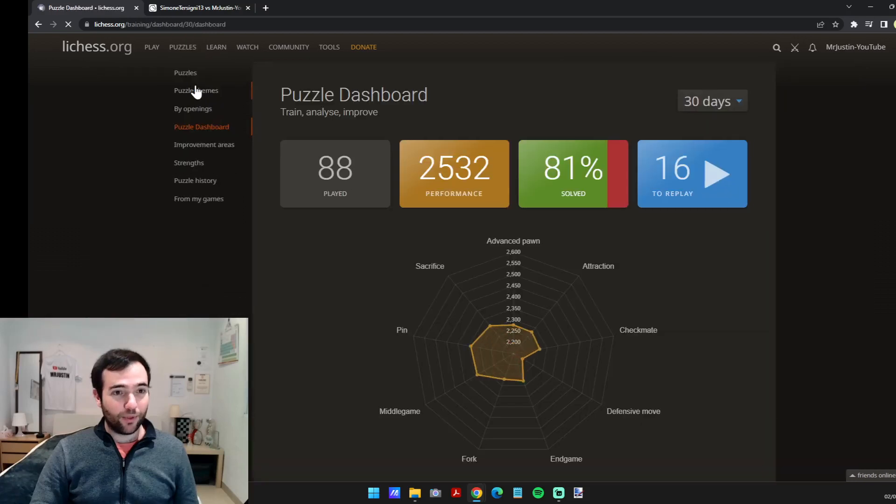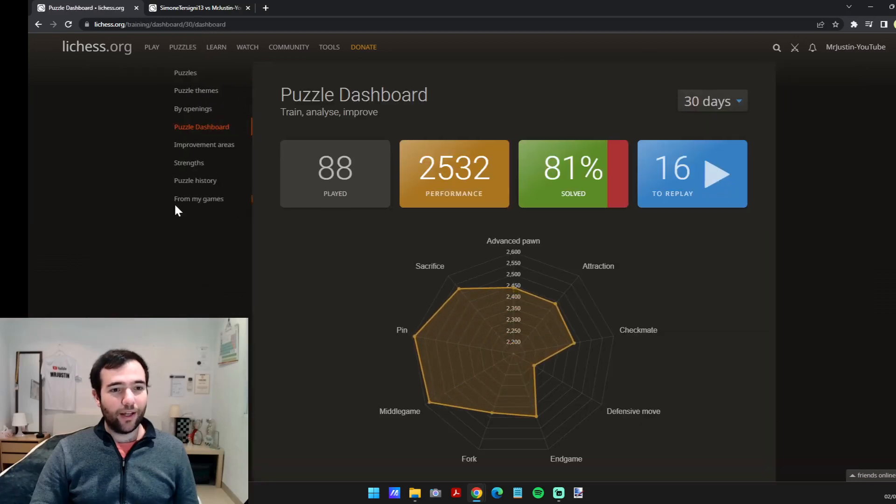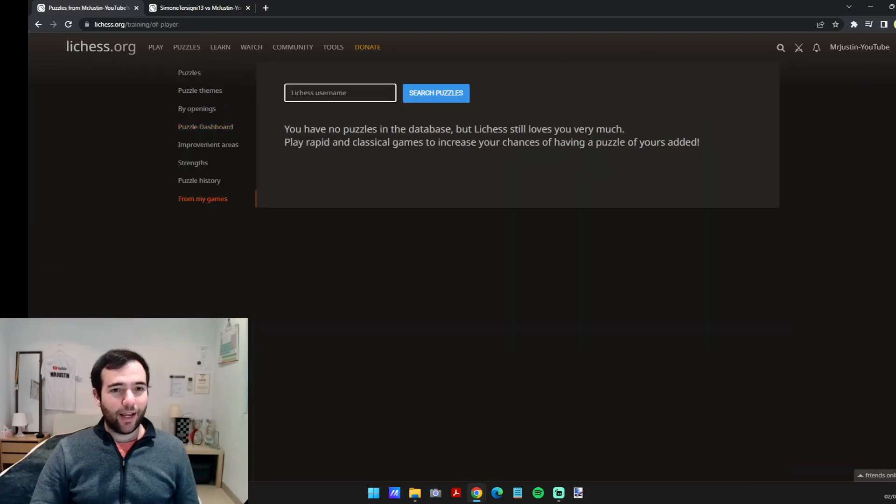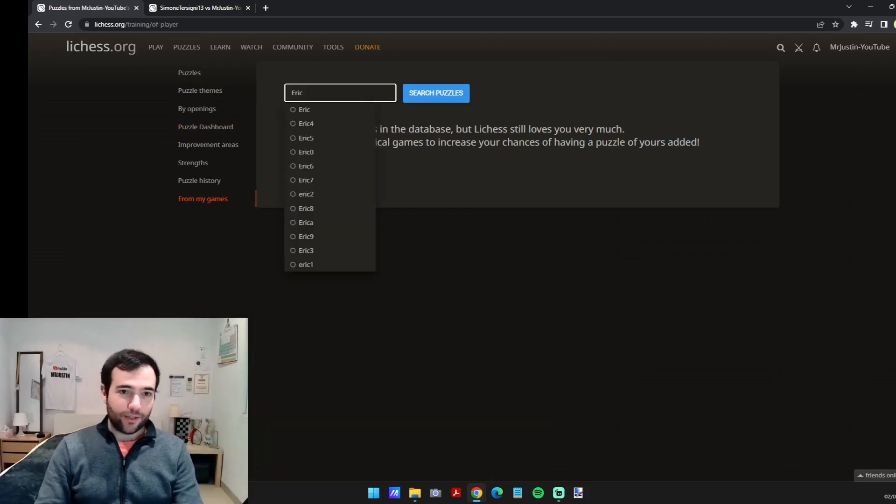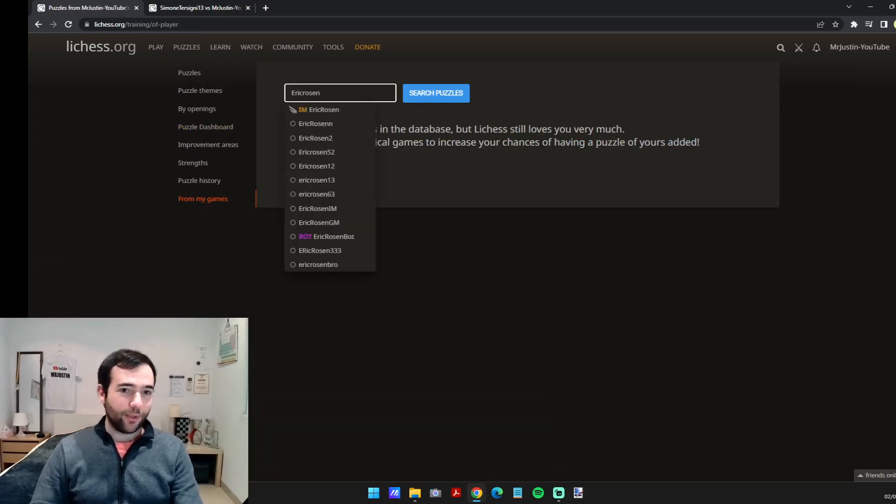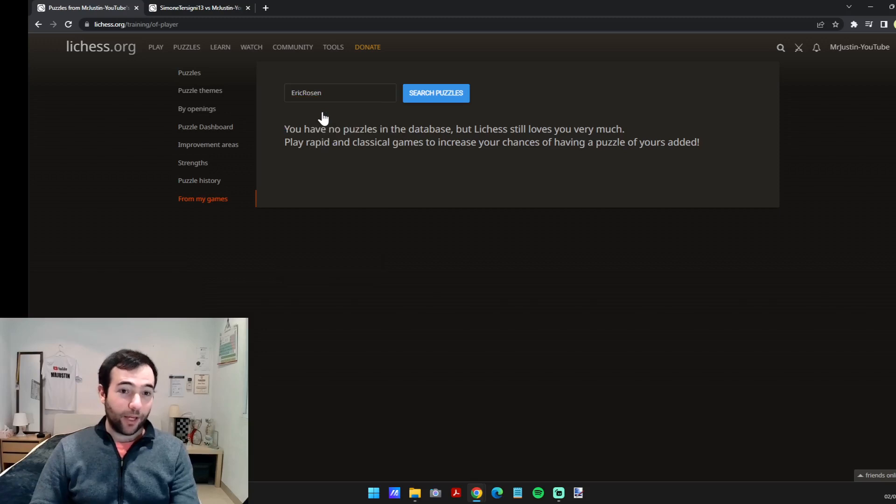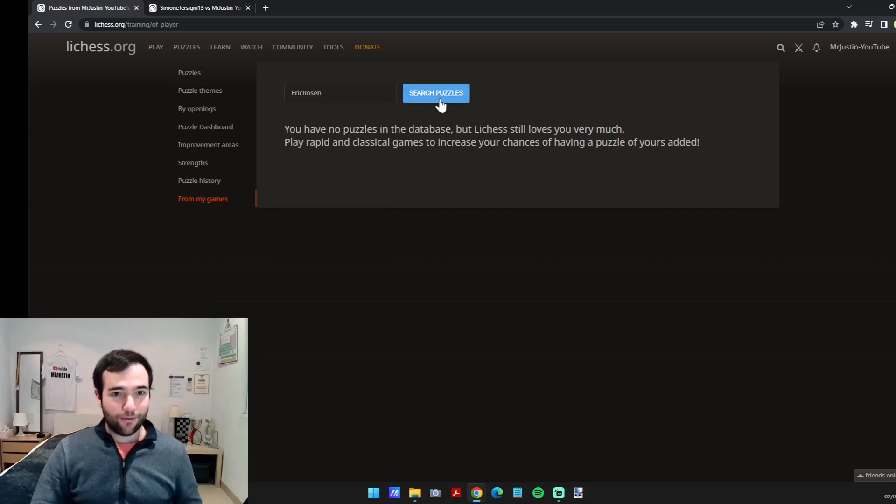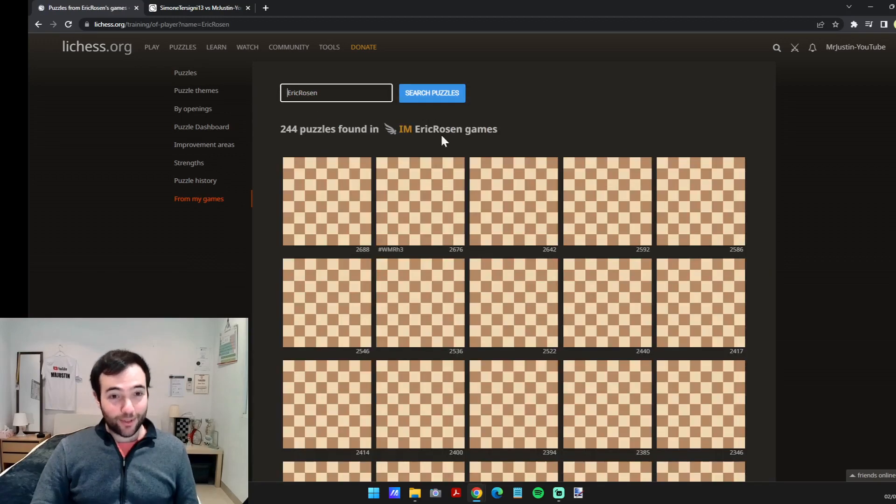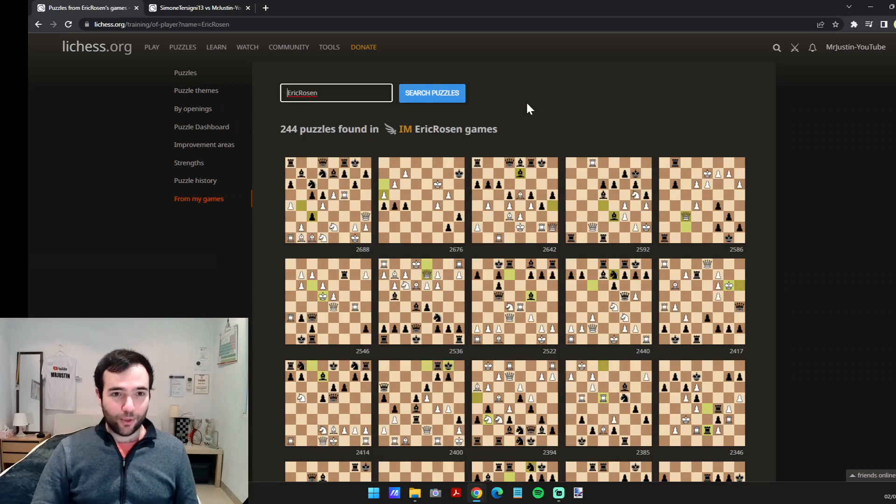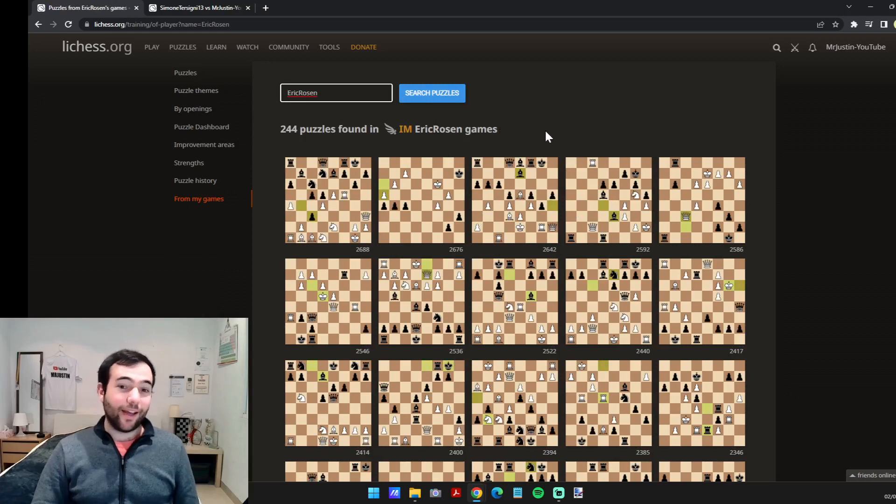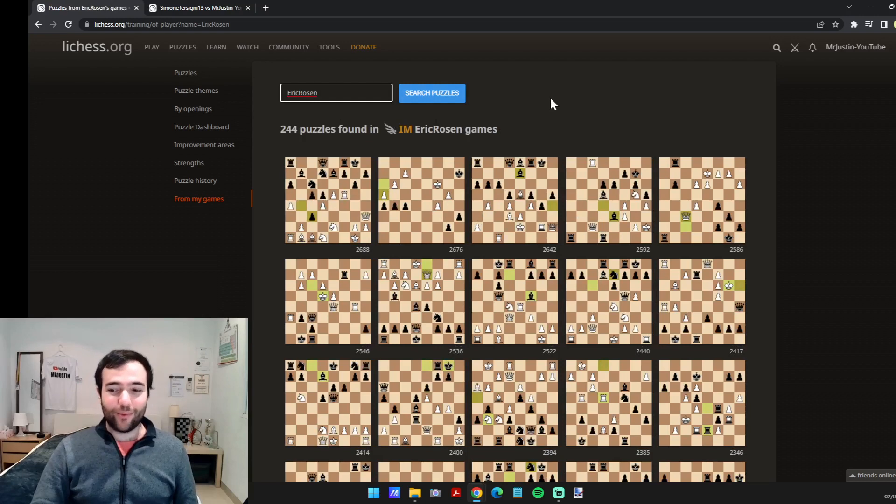And the bonus feature which I thought is just really fun is back on the puzzle dashboard. The last option here is from my games, and you can search for any player such as yourself. I'm going to search for Eric Rosen because my new account is too new to have puzzles.